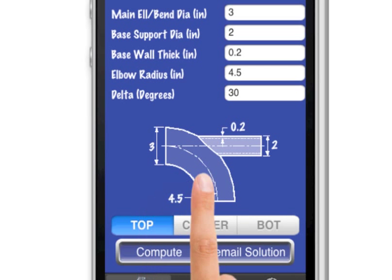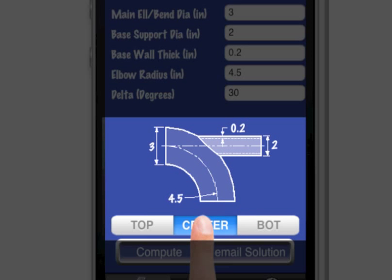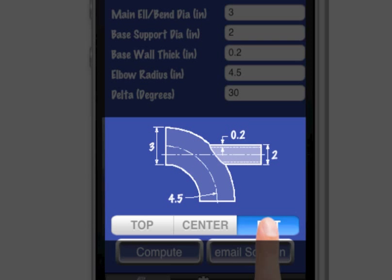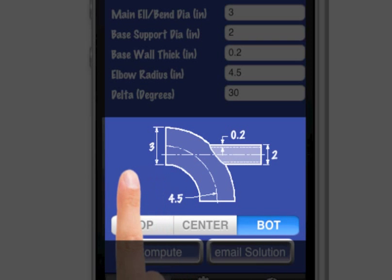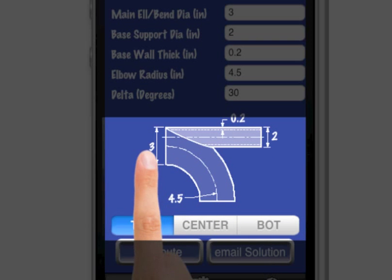The stanchion can be on center, or the support can be set to be flat on bottom, or the support can be set to be flat on top.